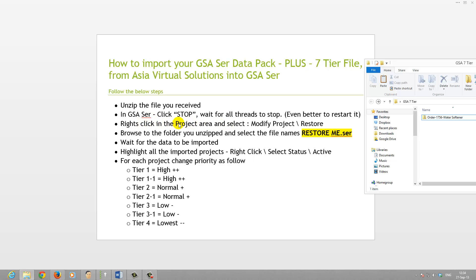Then we'll go and restore it. The actual process is: click in the project area, right-click, select Modify, then Restore. Browse to the file, select restore.me.ser, and the importing will start. Wait for it to complete — sometimes it could take a minute or so.